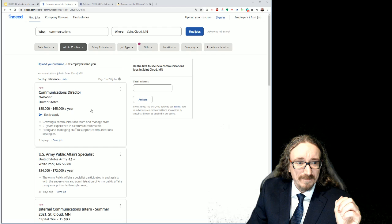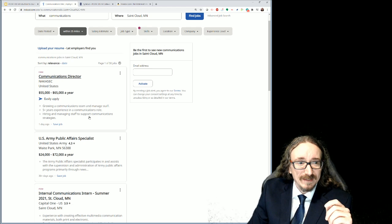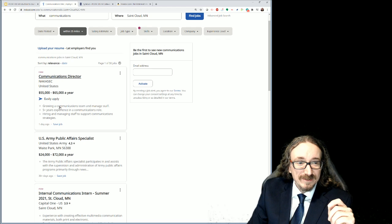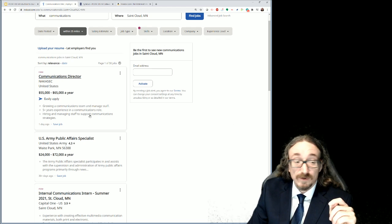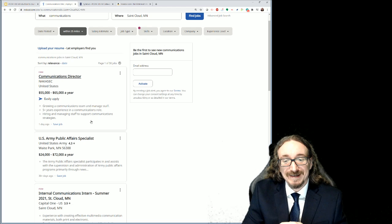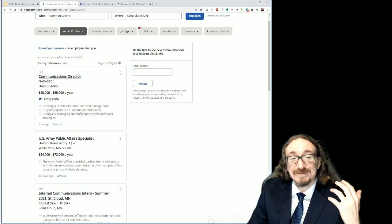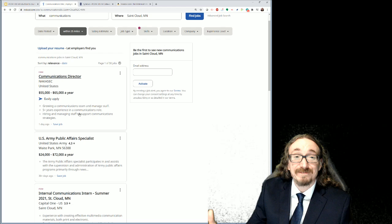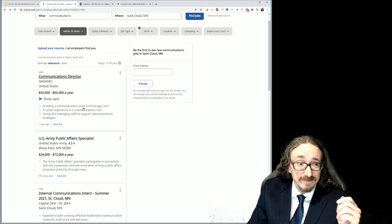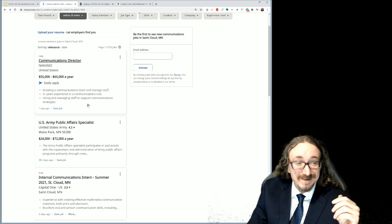Let's take a look at some of the places you might be in a couple of years, depending on where you are in the program. At the top there's a Communications Director position, and I noticed their first bullet point was growing a communications team and managing that staff. This idea of the communications team — if you were able to come to this company, they do mention they want five years of experience, but if you take a program like this you could say you've taken courses in building a communications team and you know how to run a communications infrastructure.